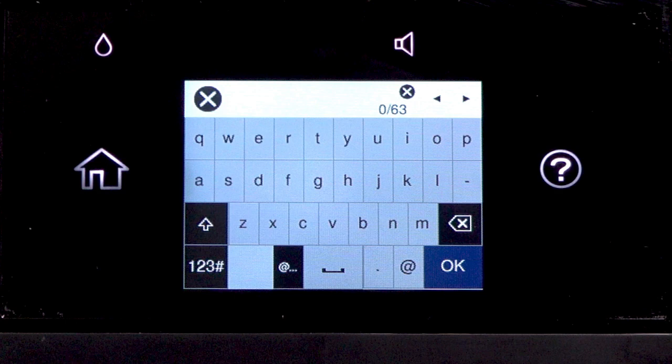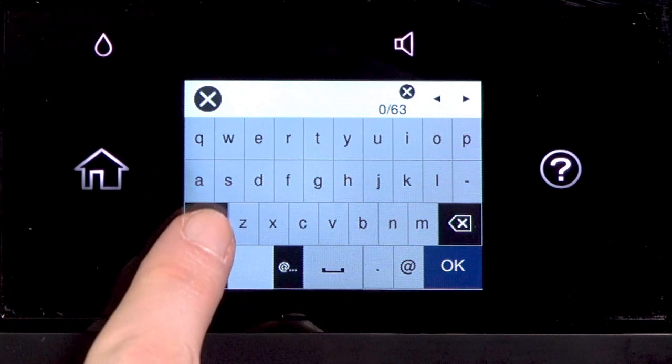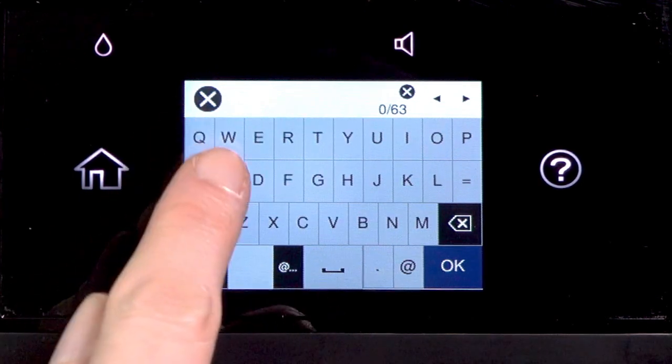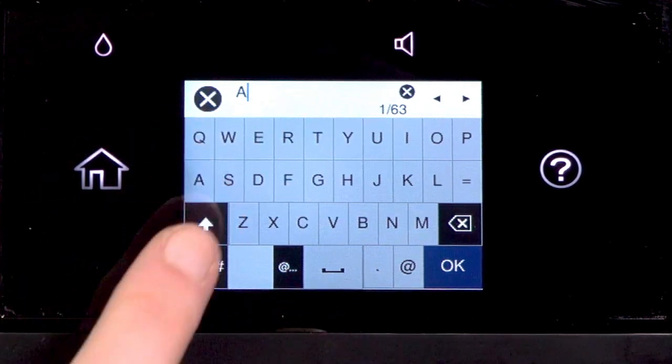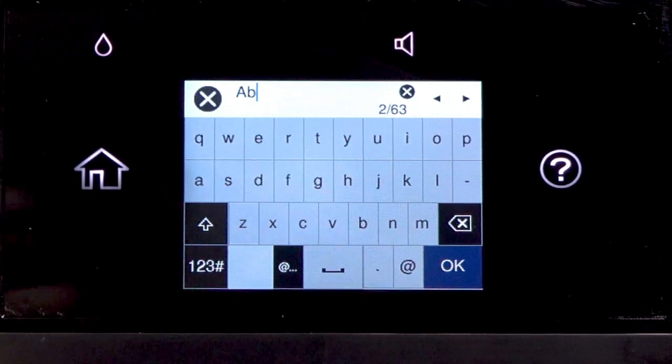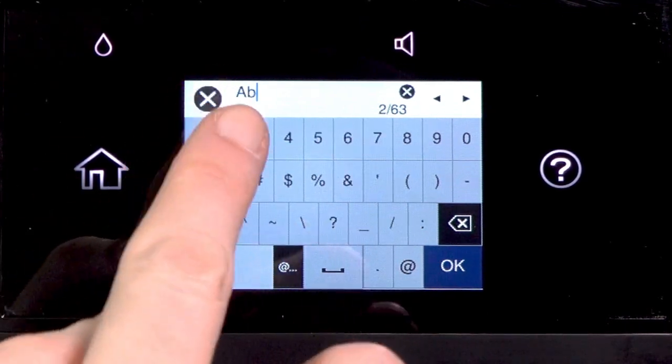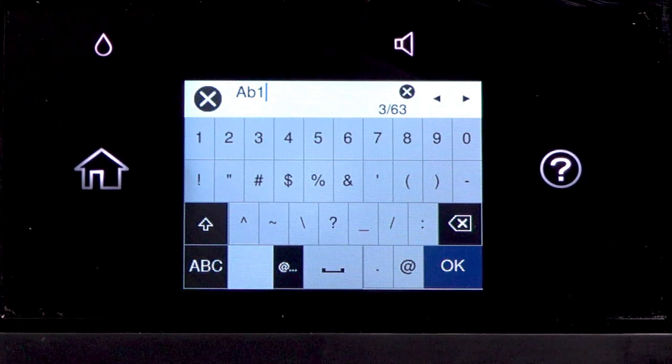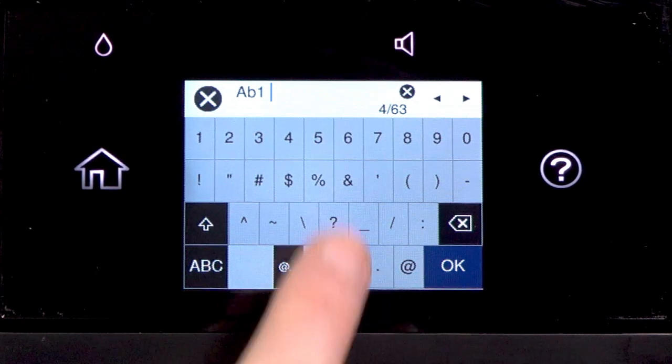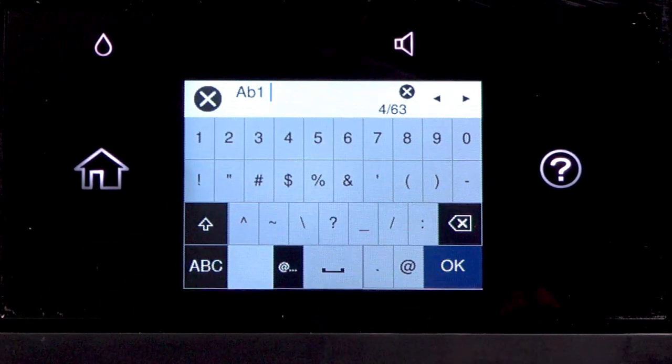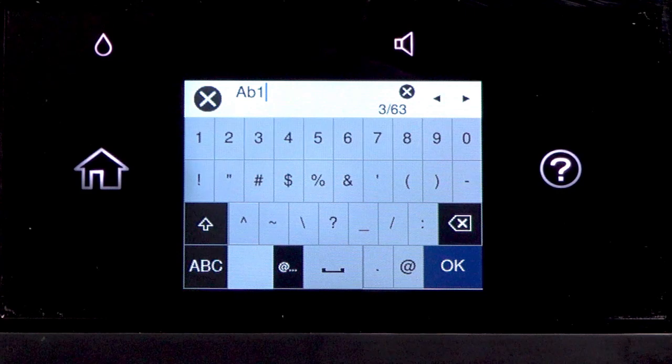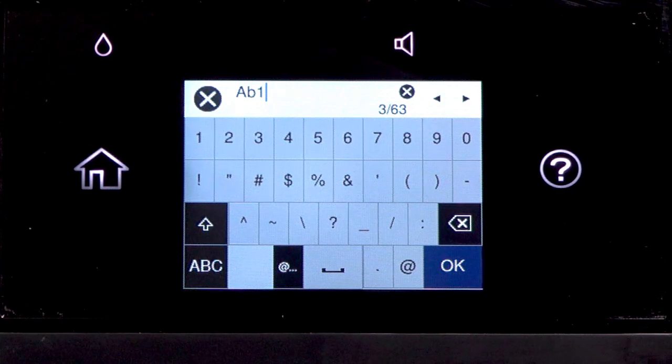If your password contains upper or lowercase letters, be sure to enter them in the correct case. Tap this icon to enter uppercase letters, or this icon to enter numbers or symbols. Tap this icon to enter a space. Tap this icon to delete characters.